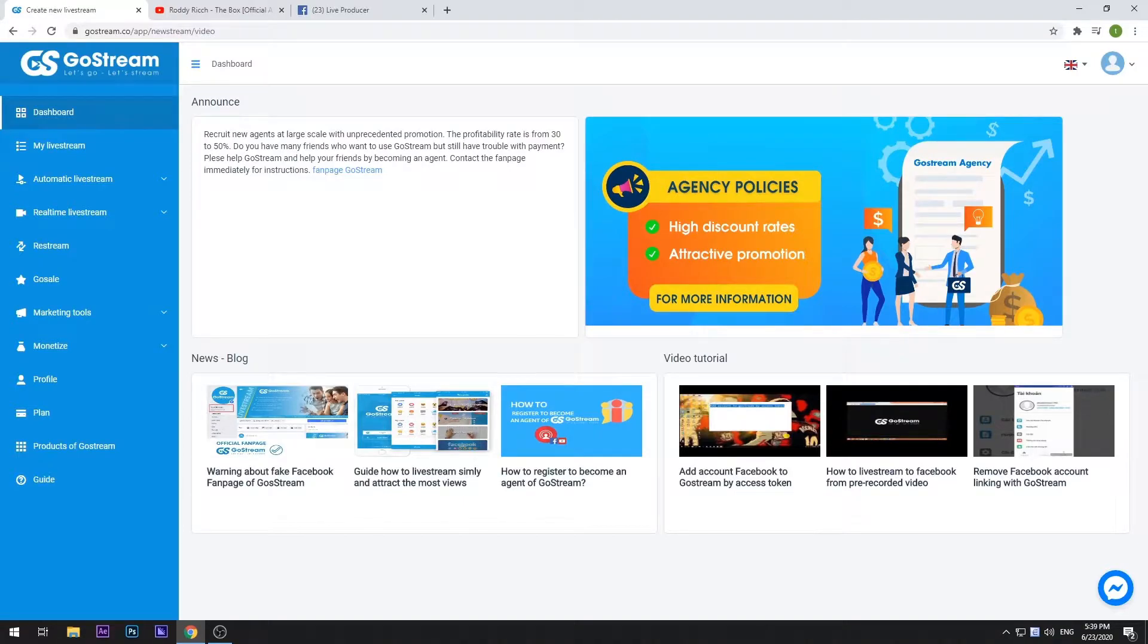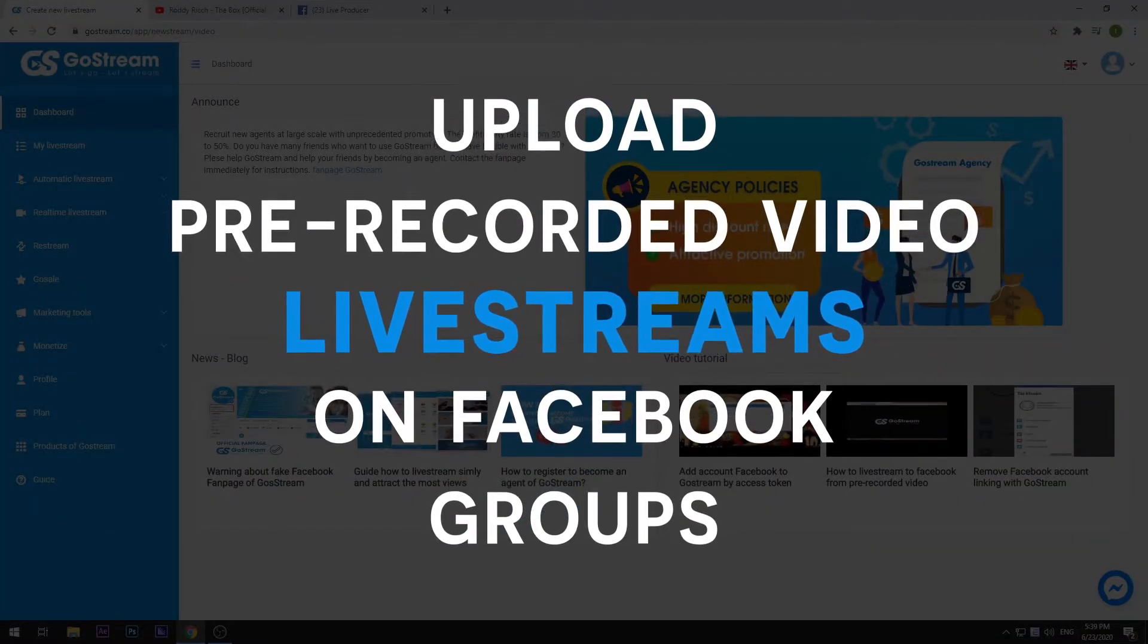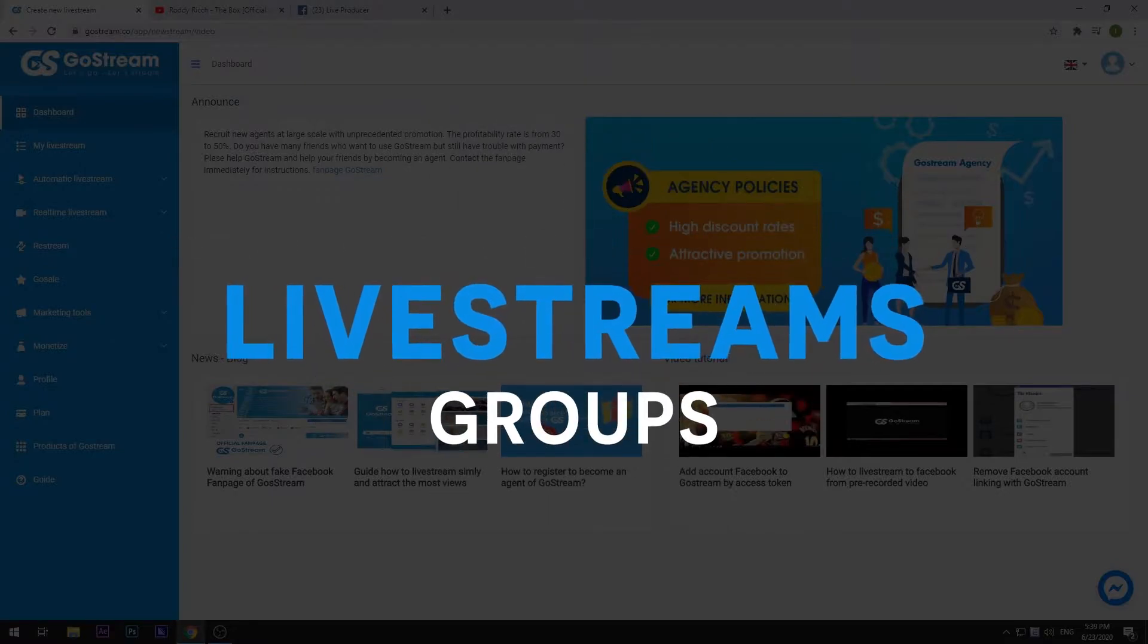Hello and welcome back to another tutorial at GoStream. Today, I will be showing you how to insert a pre-recorded video to your live stream and broadcast it on your Facebook group.